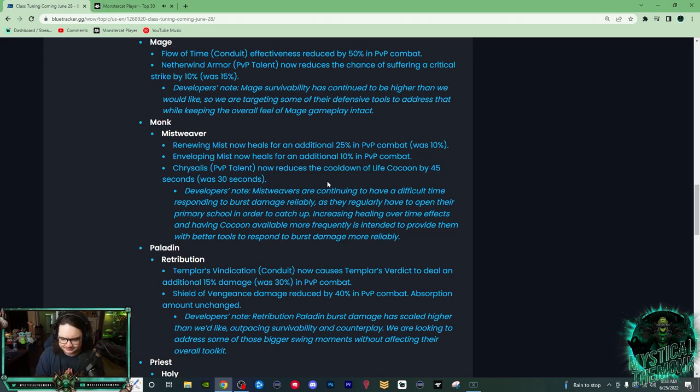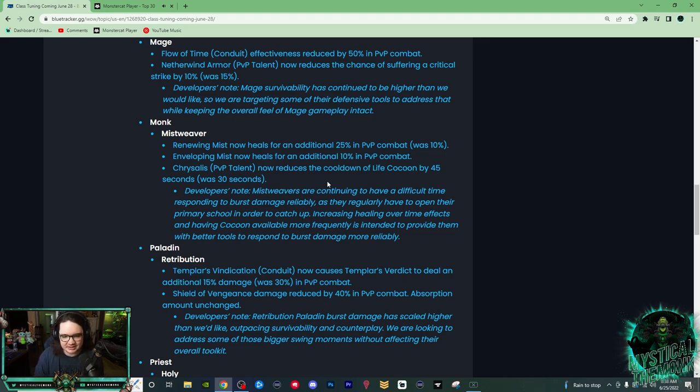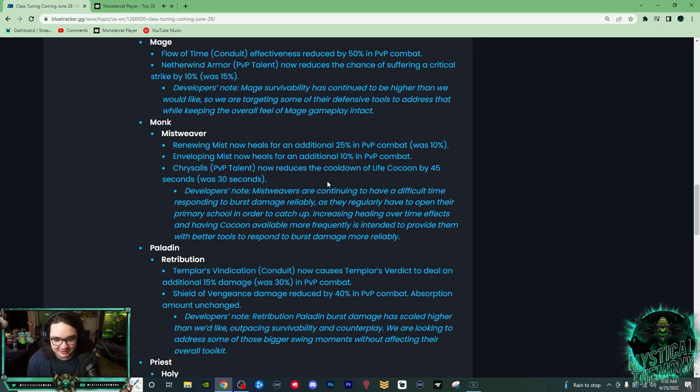Mistweavers have a lot of mastery, and going into the final season, which I think is at the end of August, it's going to be even more instant healing. So this is going to be great with how much mastery we have. It's a little unfortunate that they just didn't revert their changes to Counteract Magic because they got that PvP talent, but overall this is good. You know, healing is good.